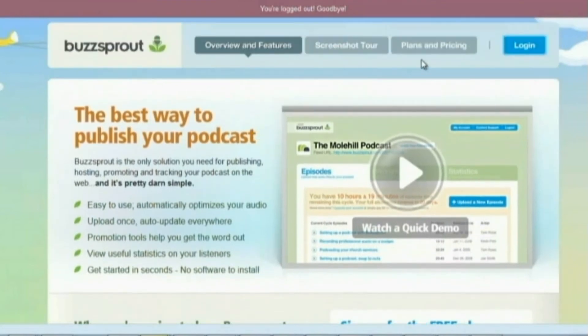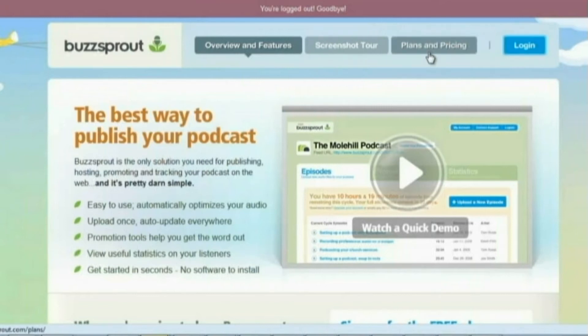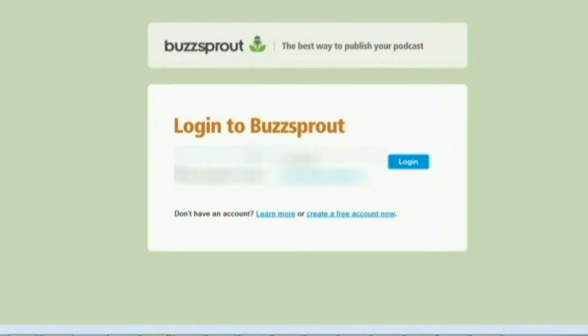You can watch a quick demo, get a rundown of everything you can do on the website, and there's a screenshot tour. There are plans and pricing here, but I do not like showing prices because they're subject to change — something could be five dollars now and twenty dollars two years from now. I don't want to set up any false expectations, so I'm going to go ahead and log in to my account.